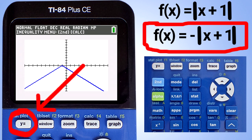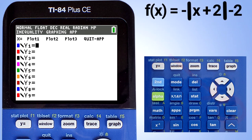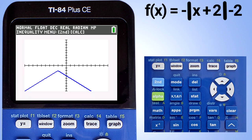Go back to y equals. Clear out that equation. Enter this absolute value equation: negative absolute value of x plus 2, minus 2. Make sure that you use the correct negative sign before the absolute value symbols and the correct minus sign for the minus 2. Press the graph button. There is the graph of the absolute value function.